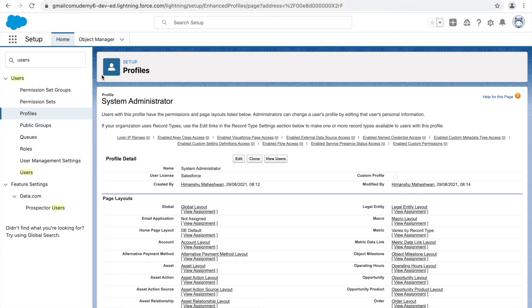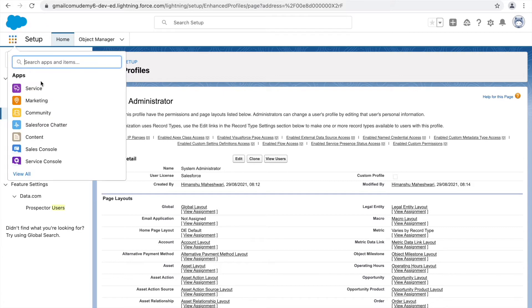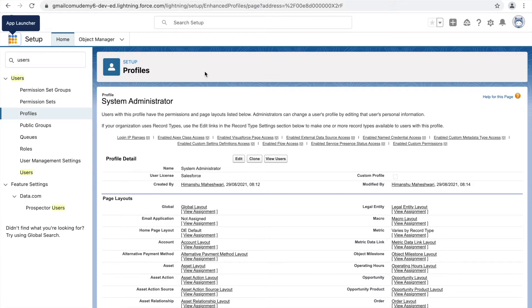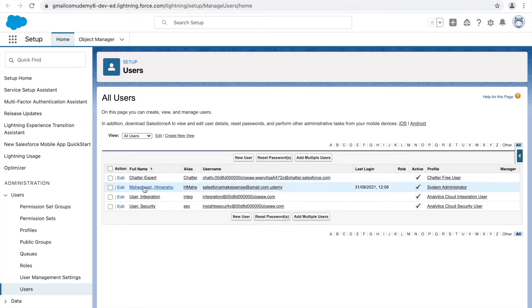This standard versus custom distinction applies to almost everything. Standard applications, for example, were not created by us — they come out of the box. If in the future you create your own application, that would be a custom application. Anything created inside Salesforce using the Force.com platform is called custom.